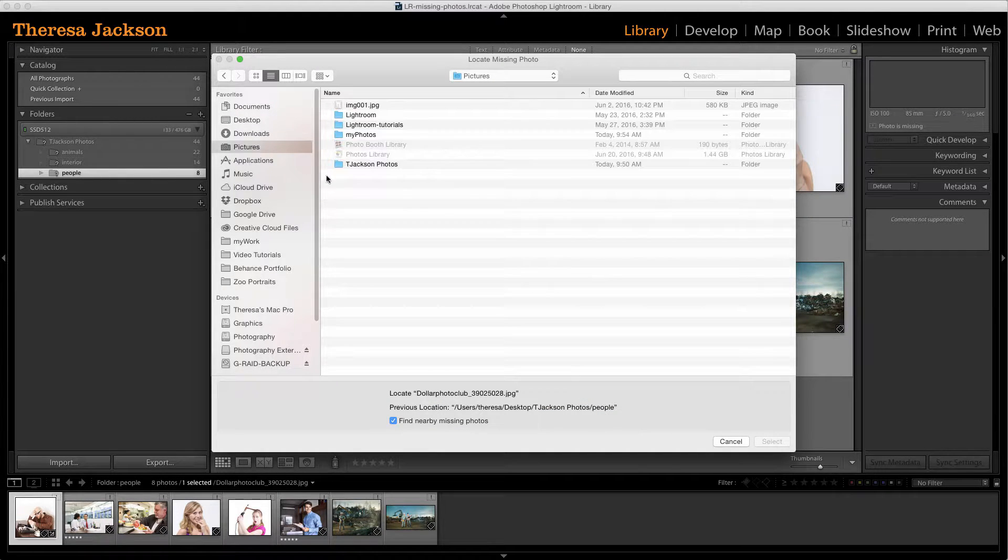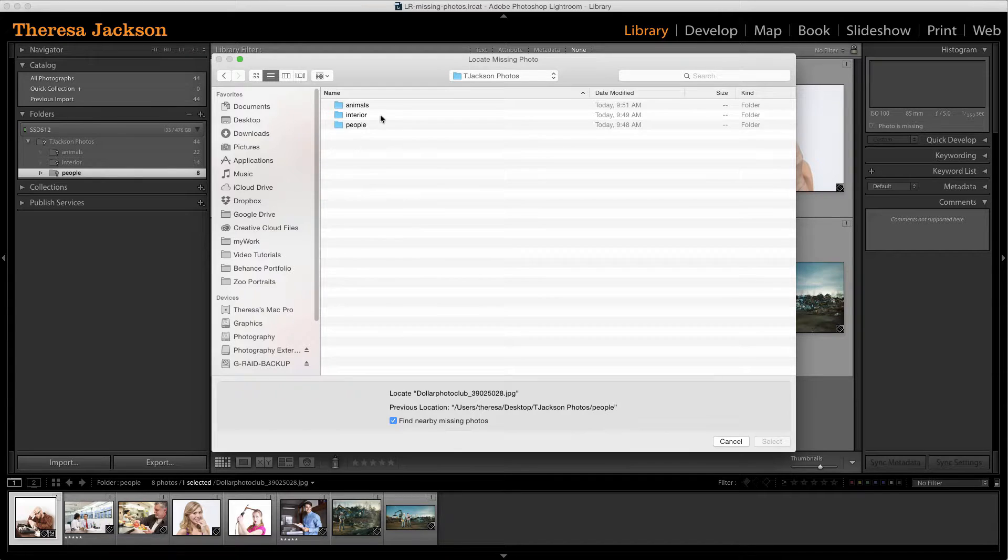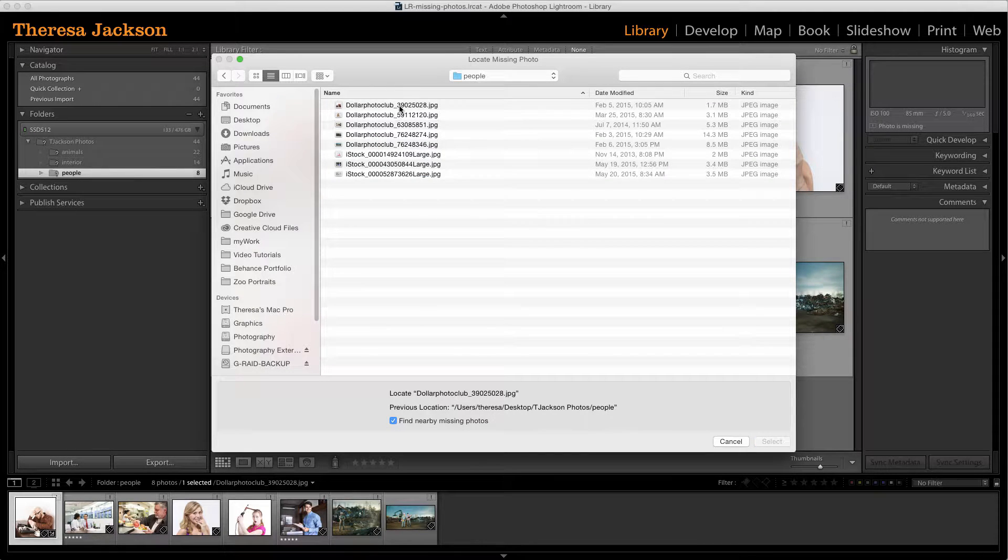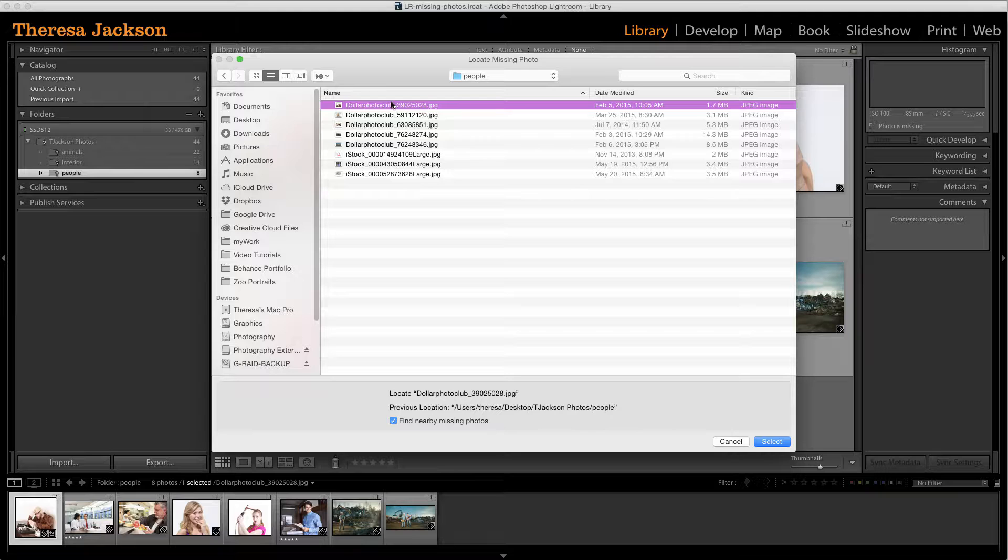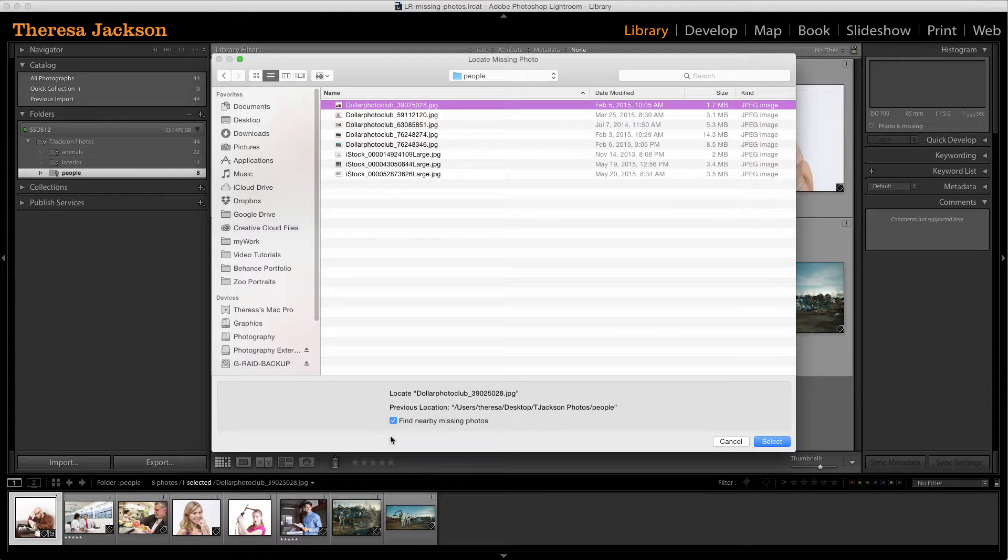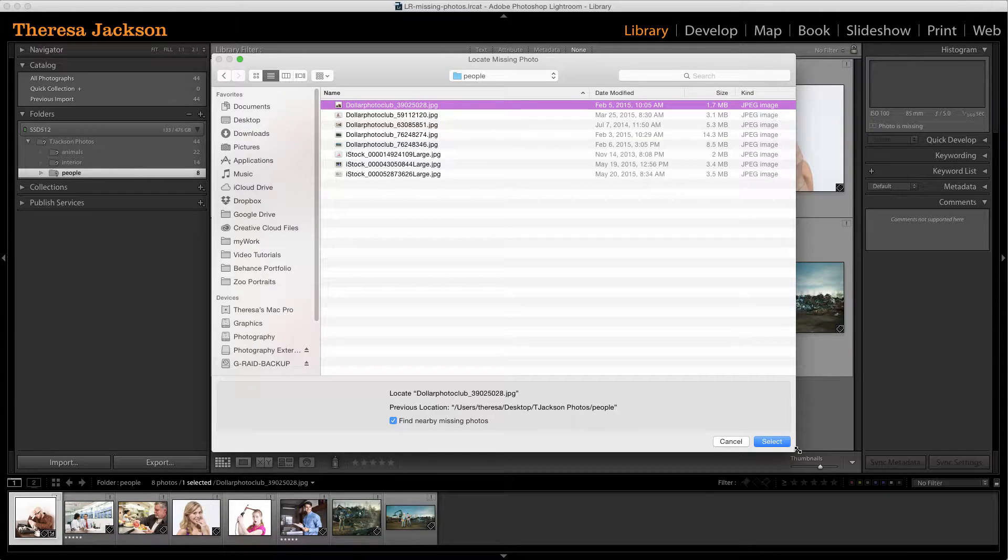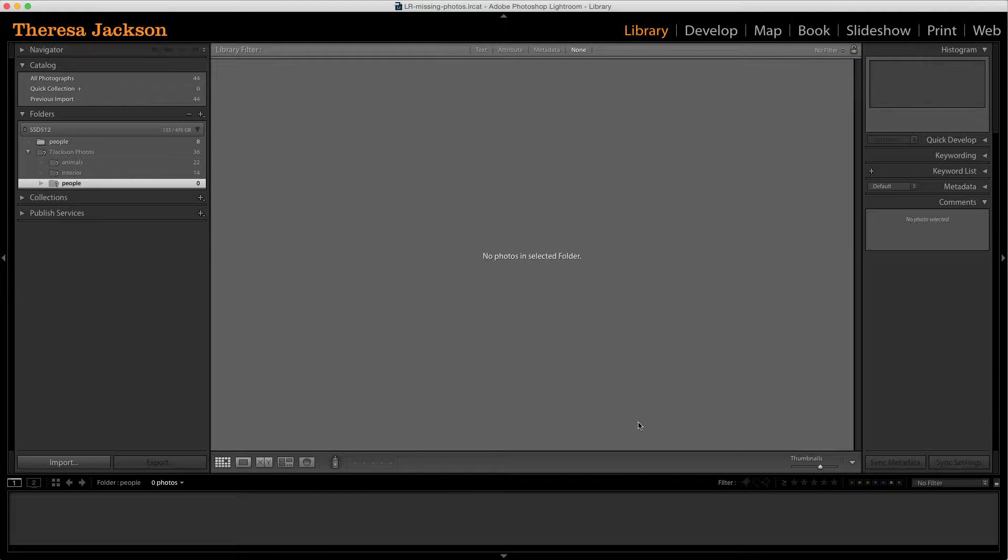So I'll select the pictures folder, I'll open the photos folder, I'll open the people folder and then I'll select this first image here. Now, if I have this option at the bottom, find nearby missing photos, it should find everything in that folder.